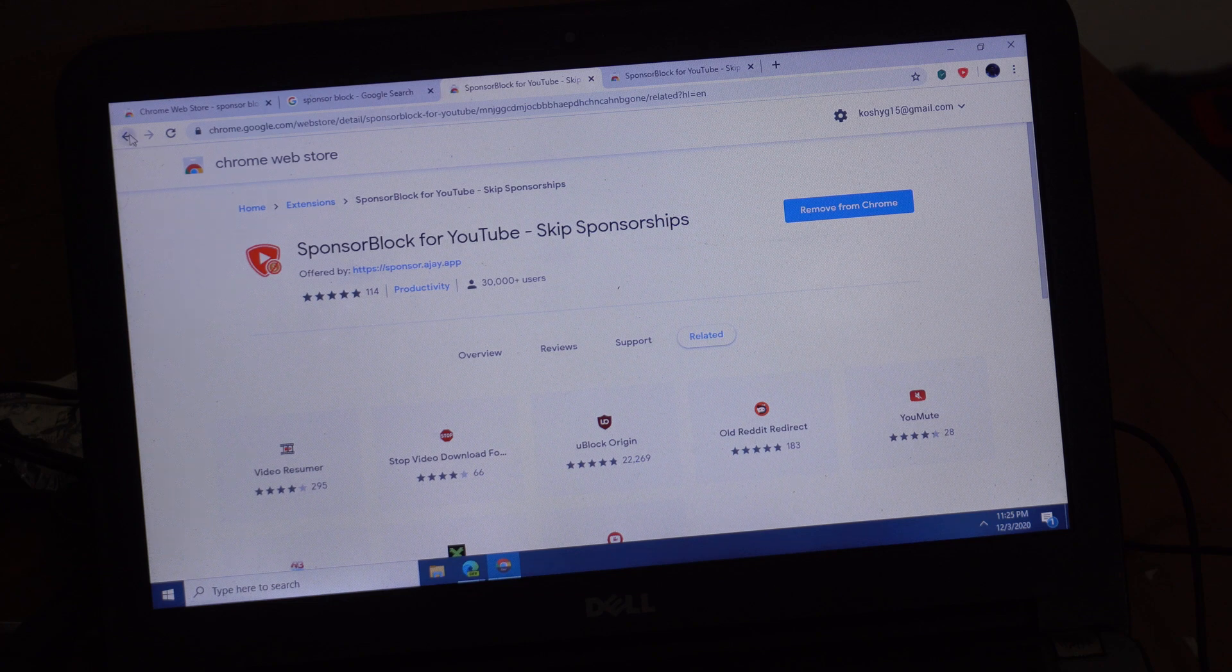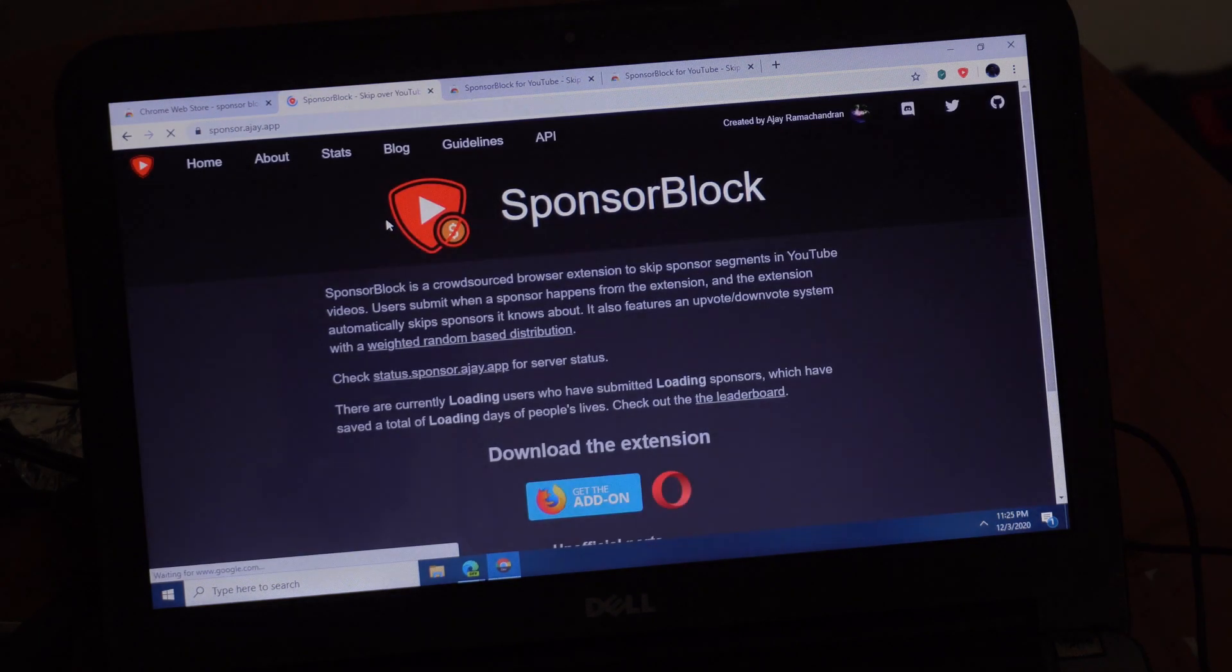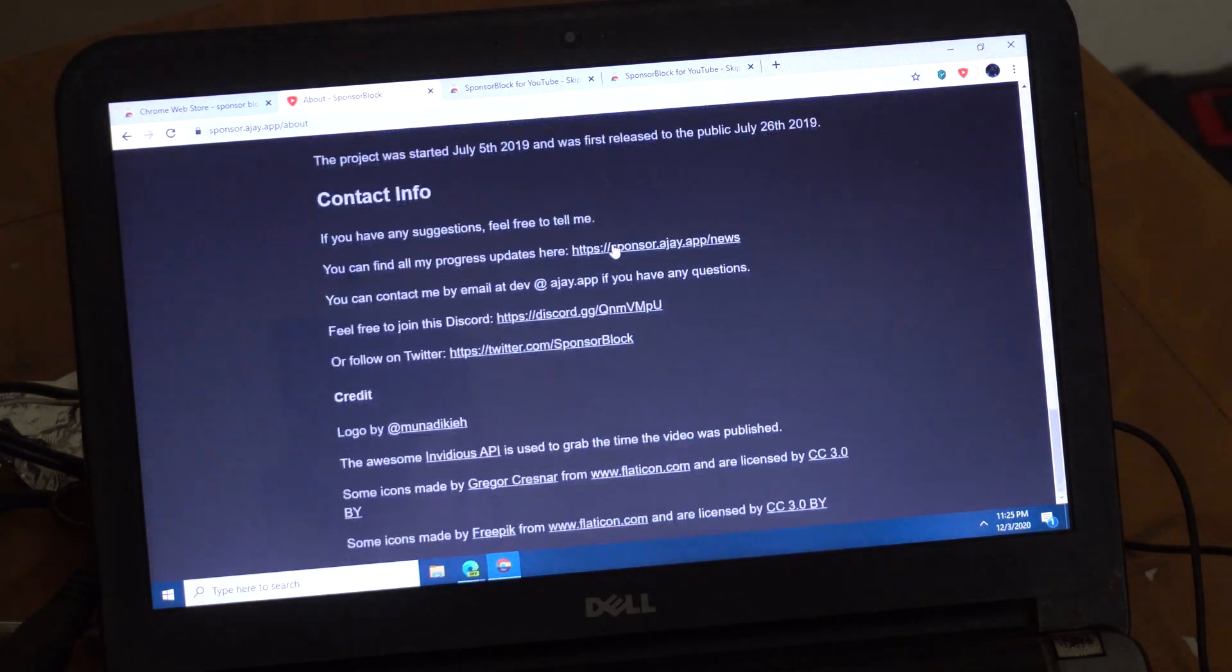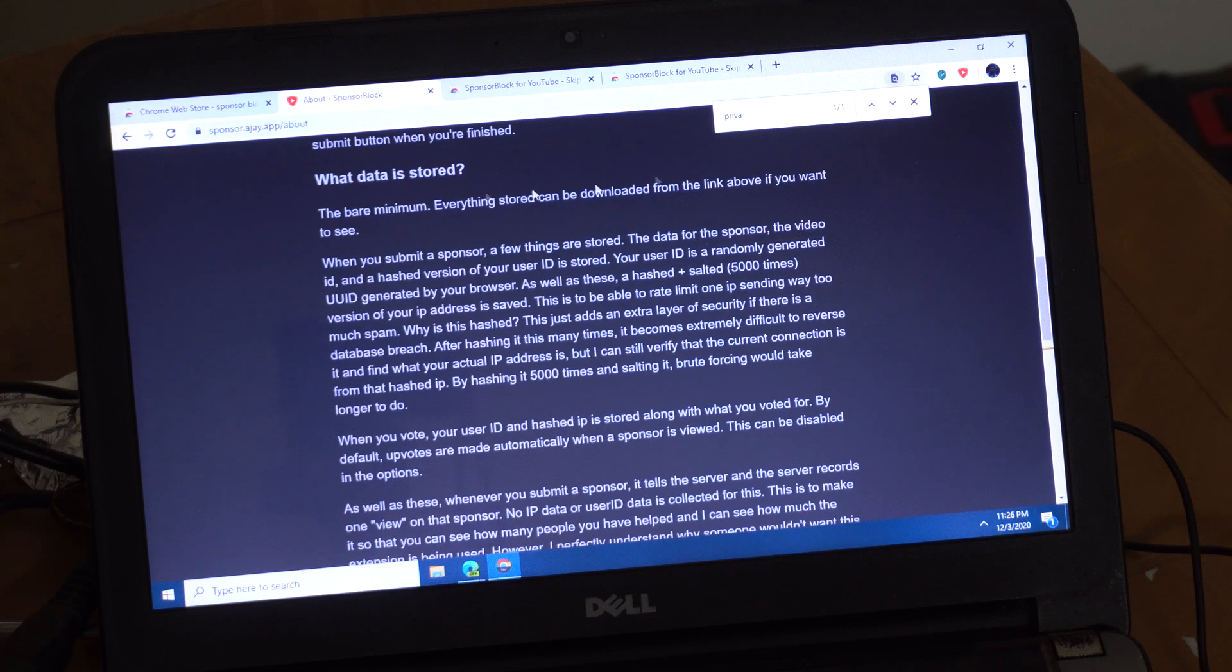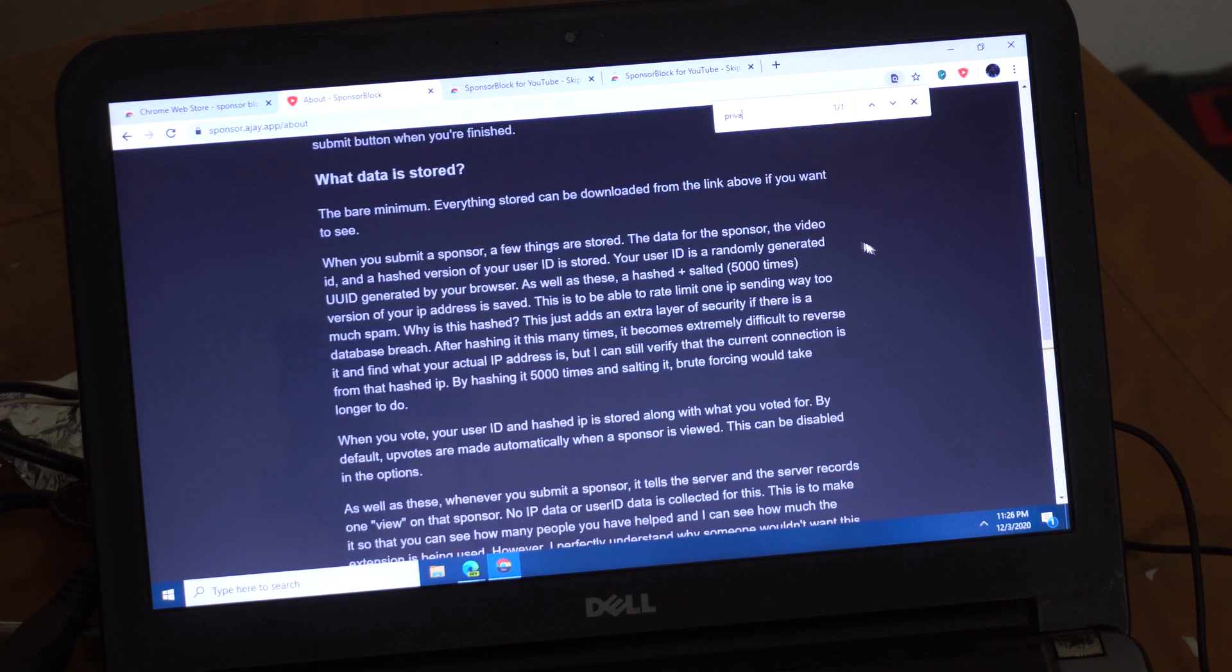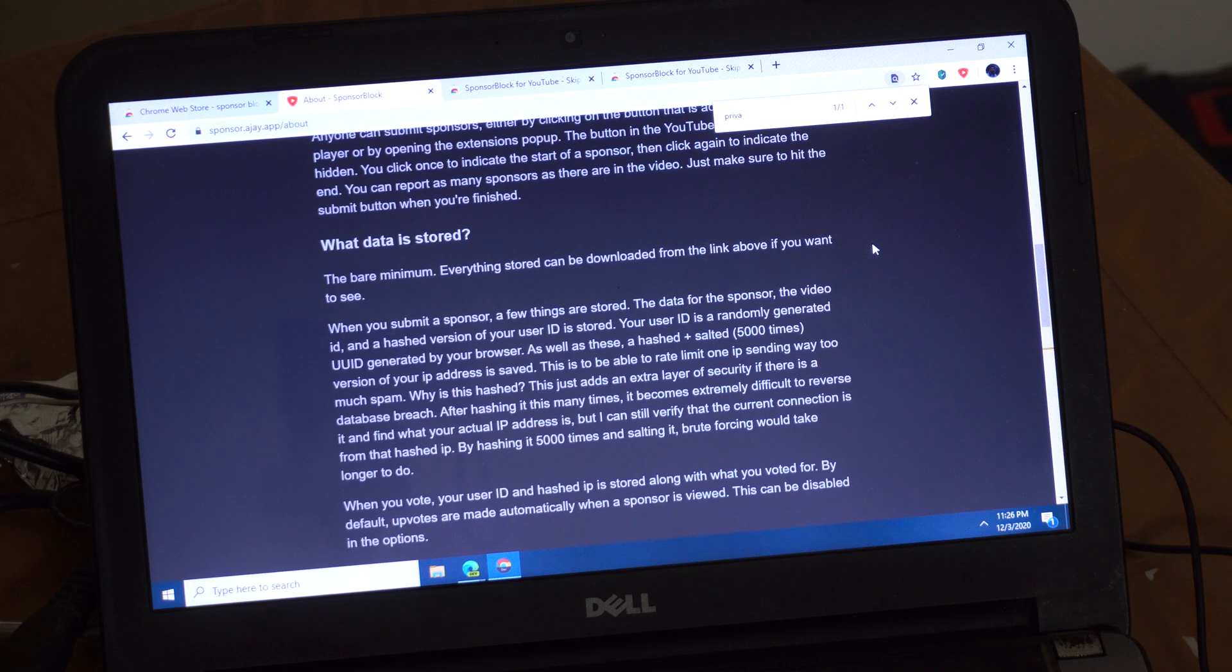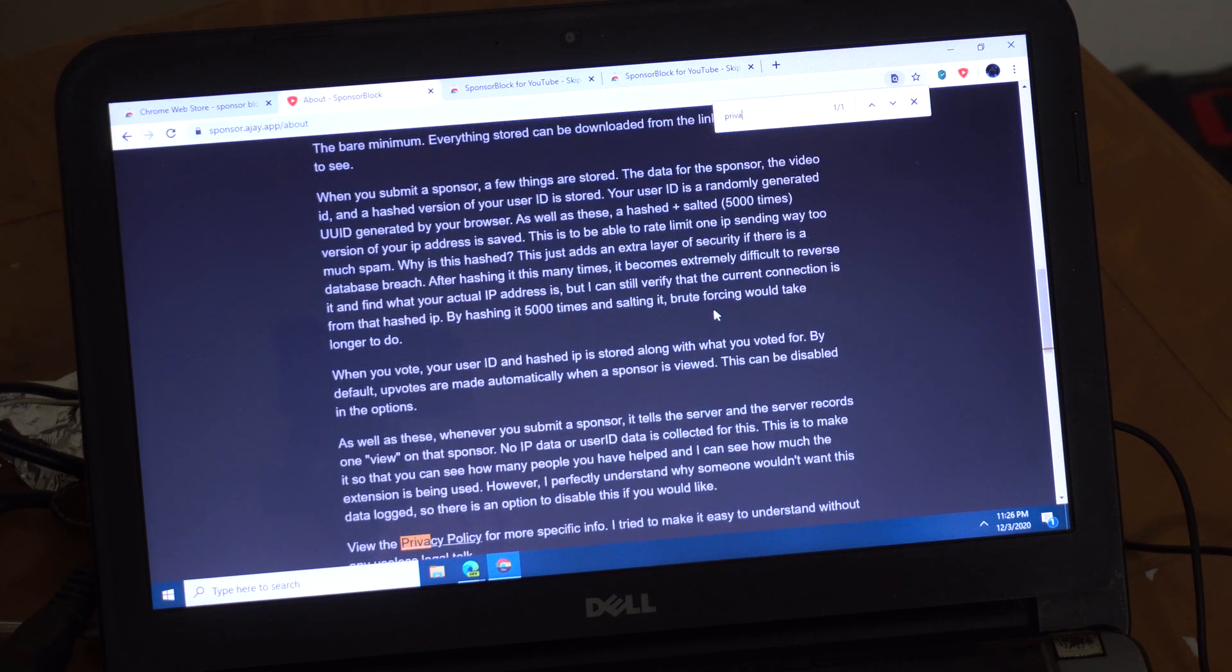Go to SponsorBlock and go to their official website. They take privacy very seriously. You can go to sponsor.ajay.app/about and look at their privacy policy or see what data is stored there. They're not even saving your IP address, they're hashing your IP address, so they can't actually find you. They're just collecting this data to prevent abuse because users can submit ad spots to SponsorBlock and can also do some cool stuff with leaderboards and track how much time you're saving. You can see that they're very privacy minded.